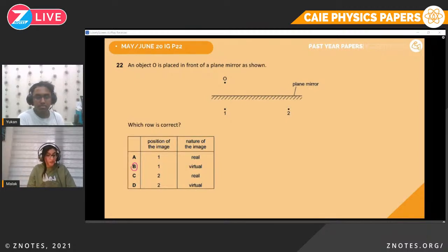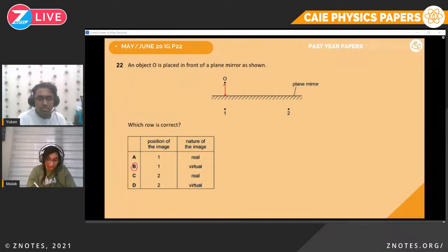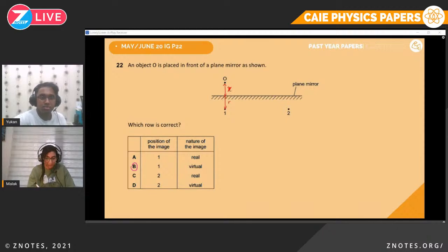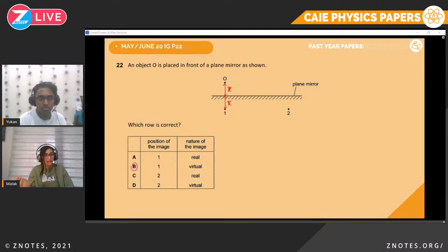Question twenty-two. An object O is placed in front of a plane mirror. We want the position and nature of the image. The image is the same distance behind the mirror as the object is in front — so position one is correct, not two. The image is virtual, not real; it's just an image we see behind the mirror.